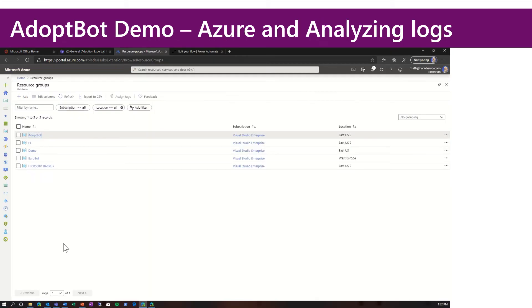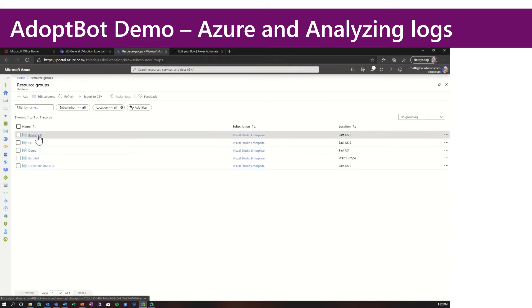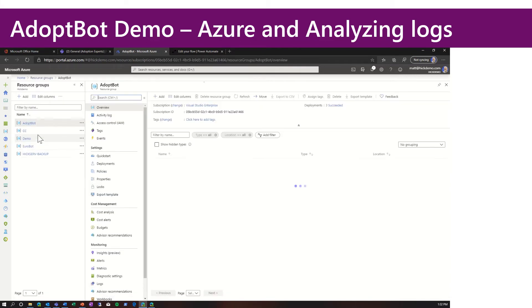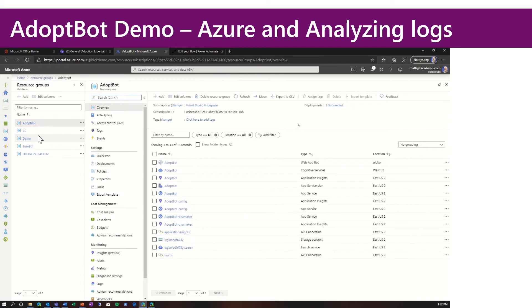Now, let's look behind the scenes of AdoptBot. We're looking at the Azure portal, and I have a resource group called AdoptBot. When you go through the deployment guide, there's an ARM template that automatically creates 11 resources for you in Azure, which are shown here.